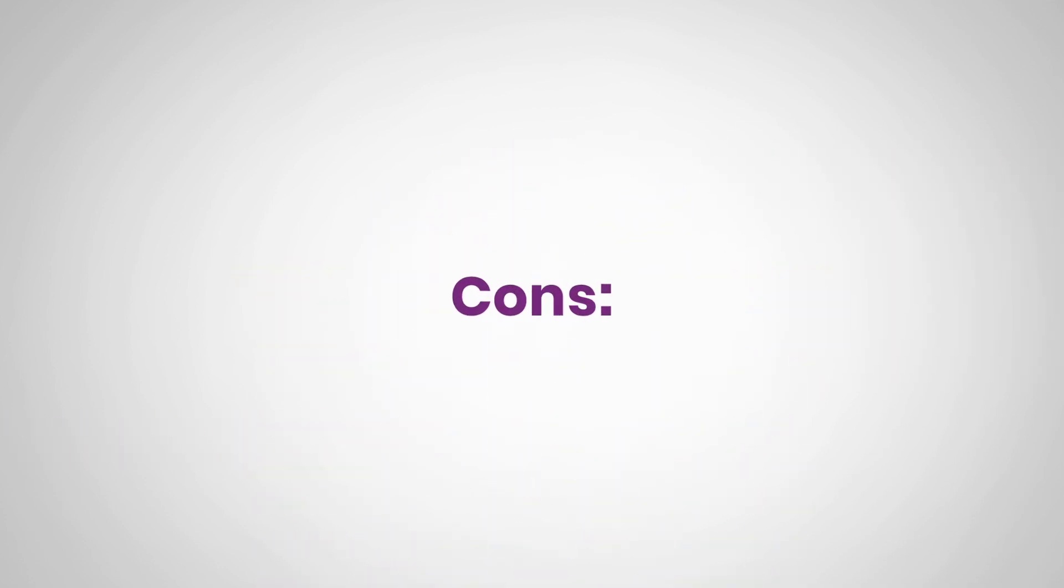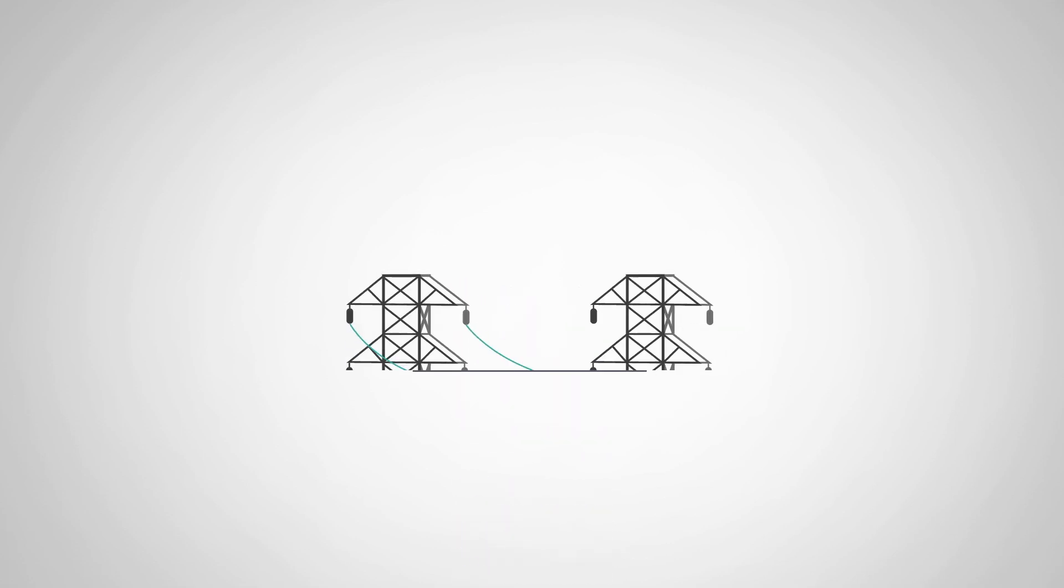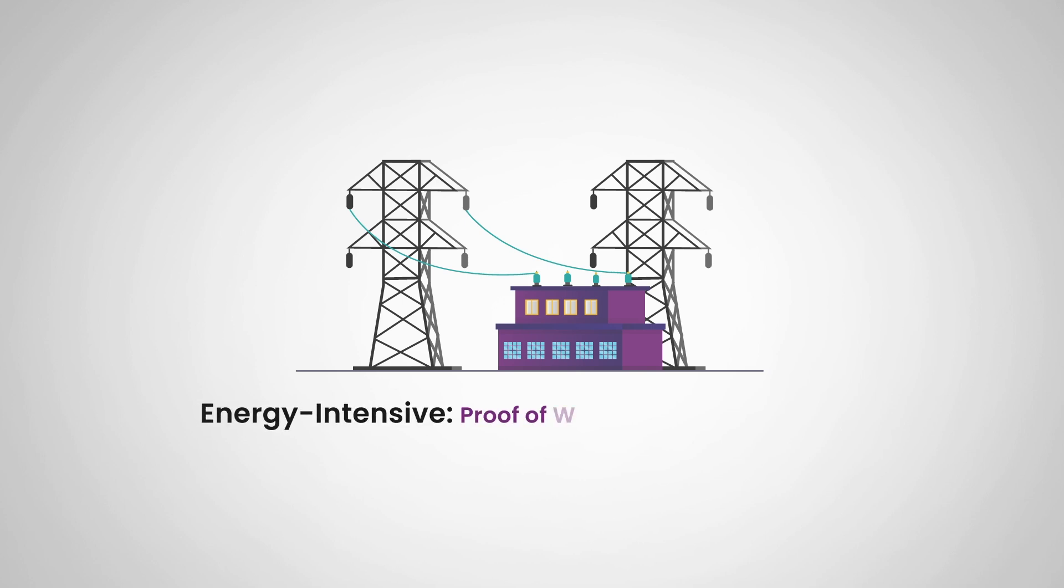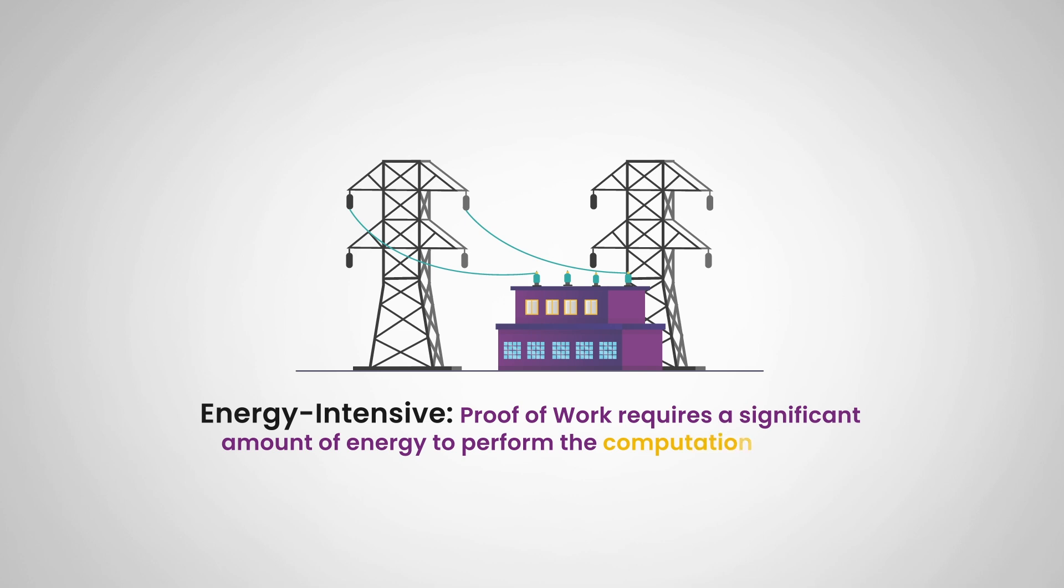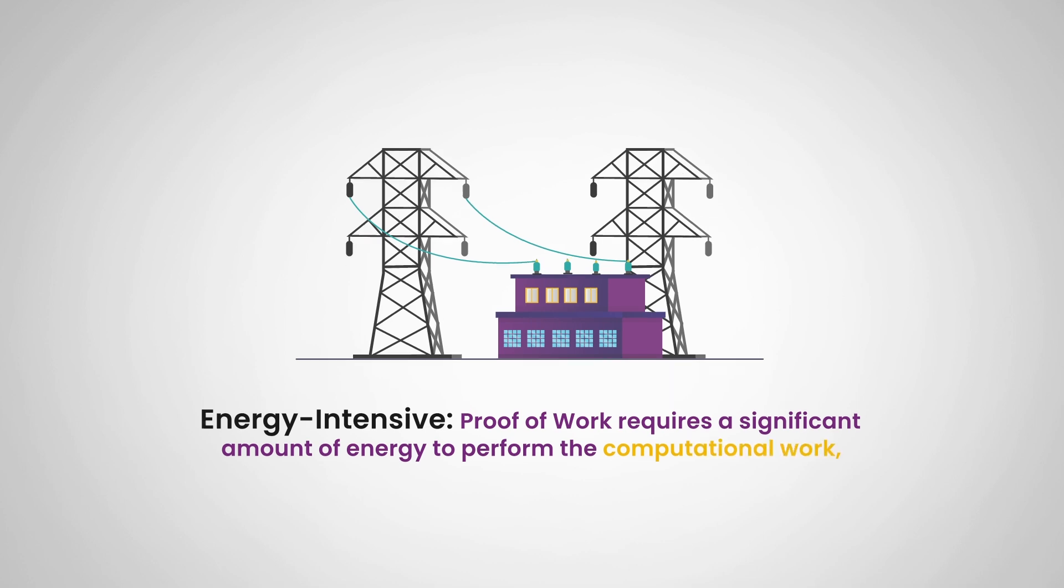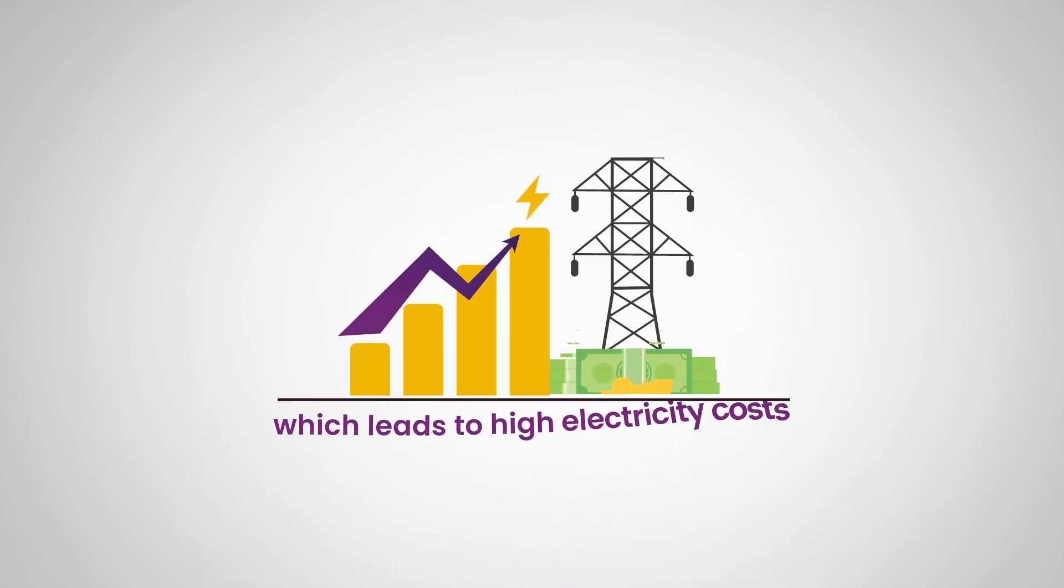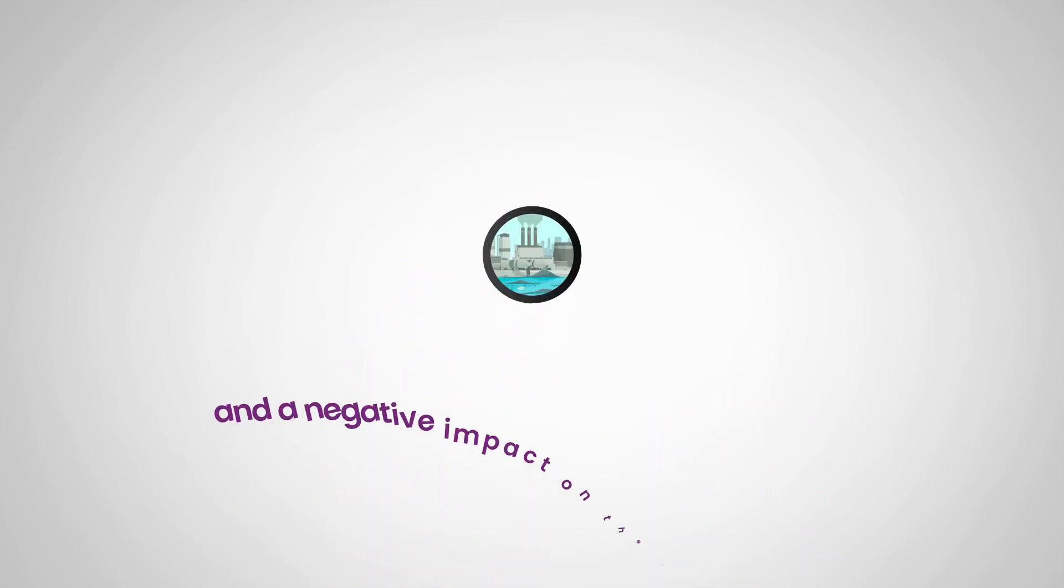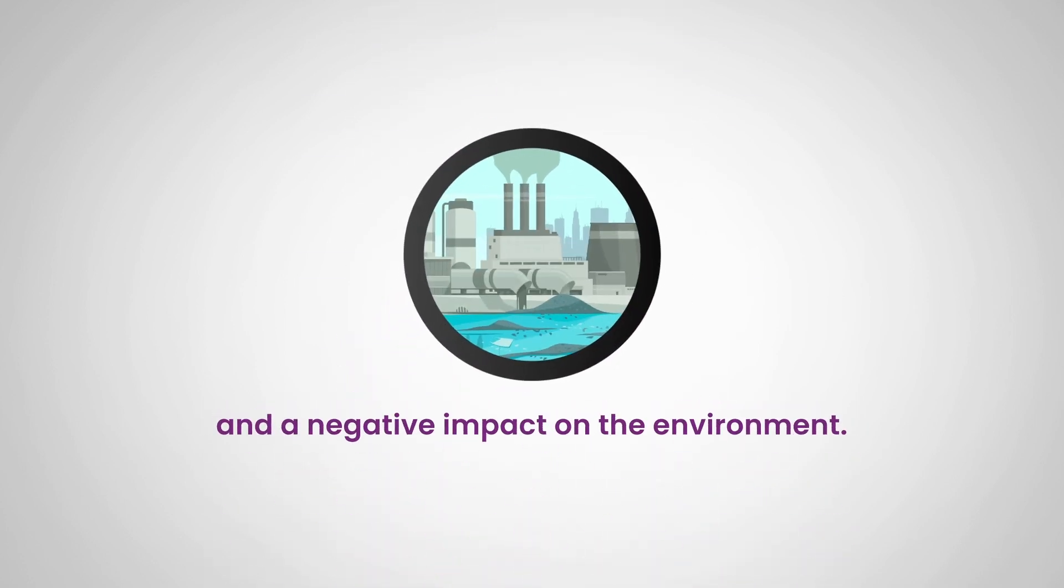Now let's also look into some cons of proof of work. The first con on the list is that it is very energy intensive. Proof of work requires a significant amount of energy to perform the computational work, which leads to high electricity costs and a negative impact on the environment.